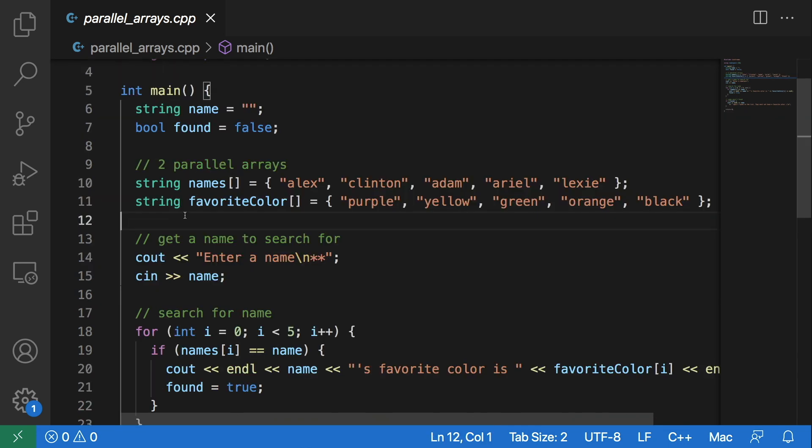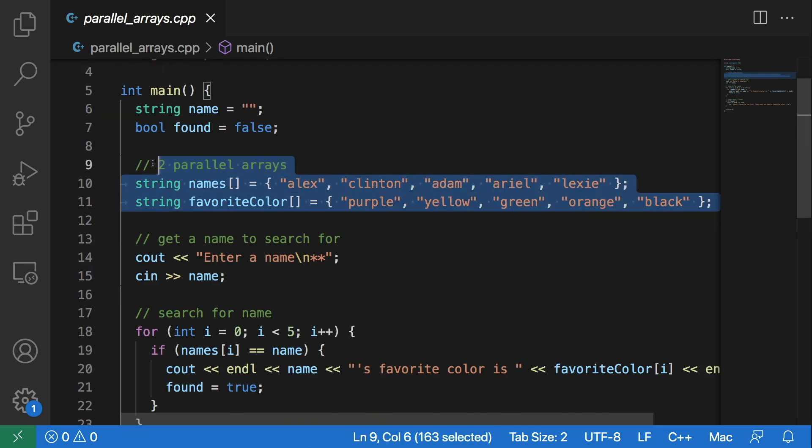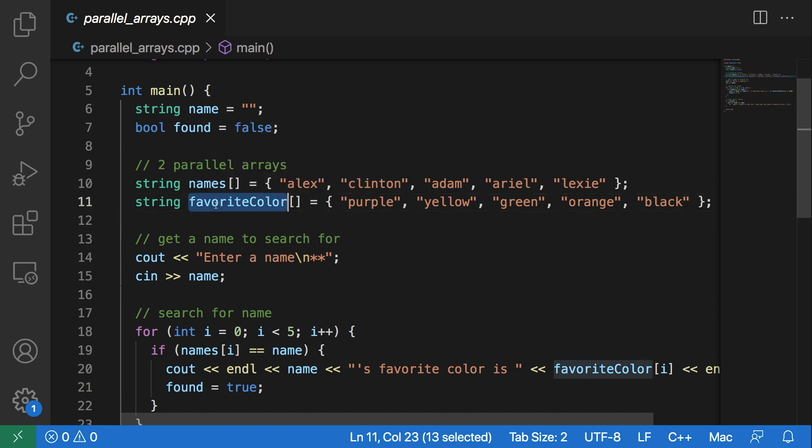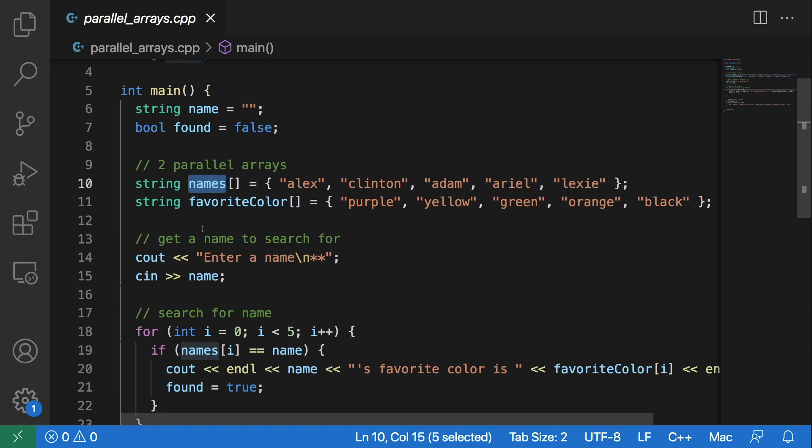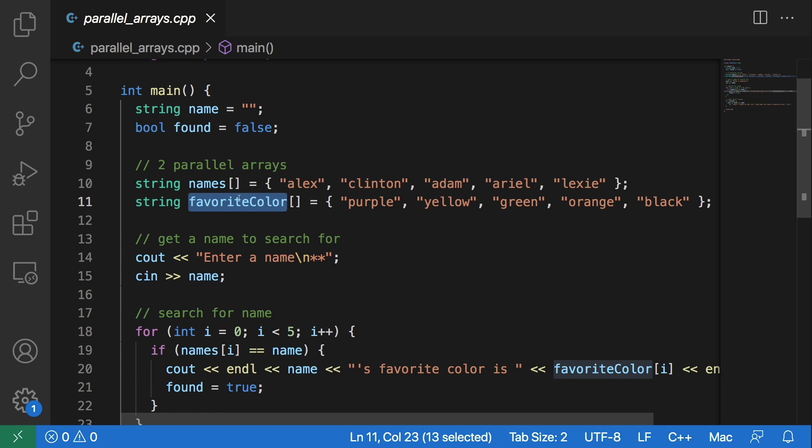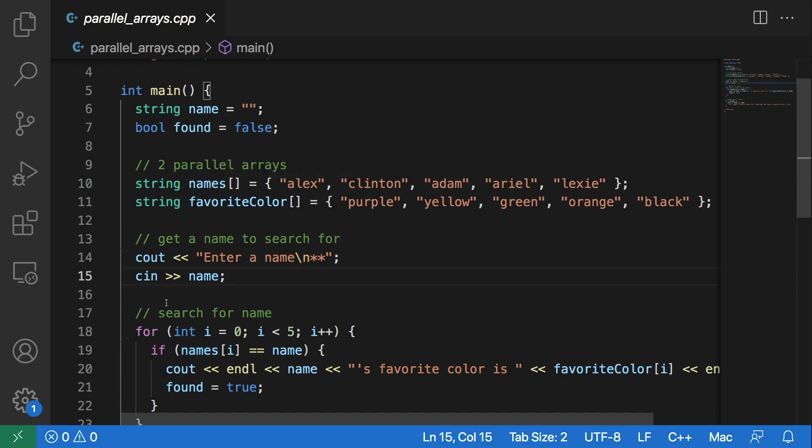Now that we know what parallel arrays are, let us search for information in one array using the information from another array. So we are going to search for the favorite color of a person based off of a name in the names array.